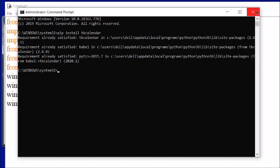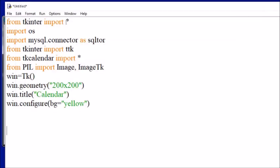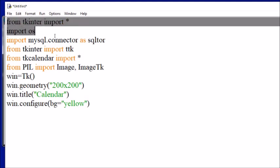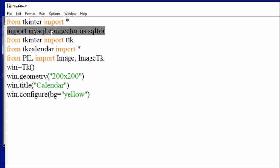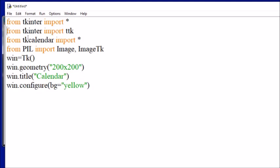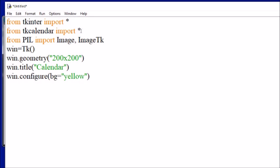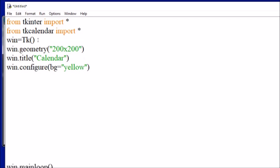From tkinter, import everything. Import OS is not needed — I am going to remove it. From tkcalendar, import everything, but we will be using only one function: Calendar. This is a simple tkinter window displayed at a set size with the title 'Calendar' and the background configured to yellow — all these things I have already explained.